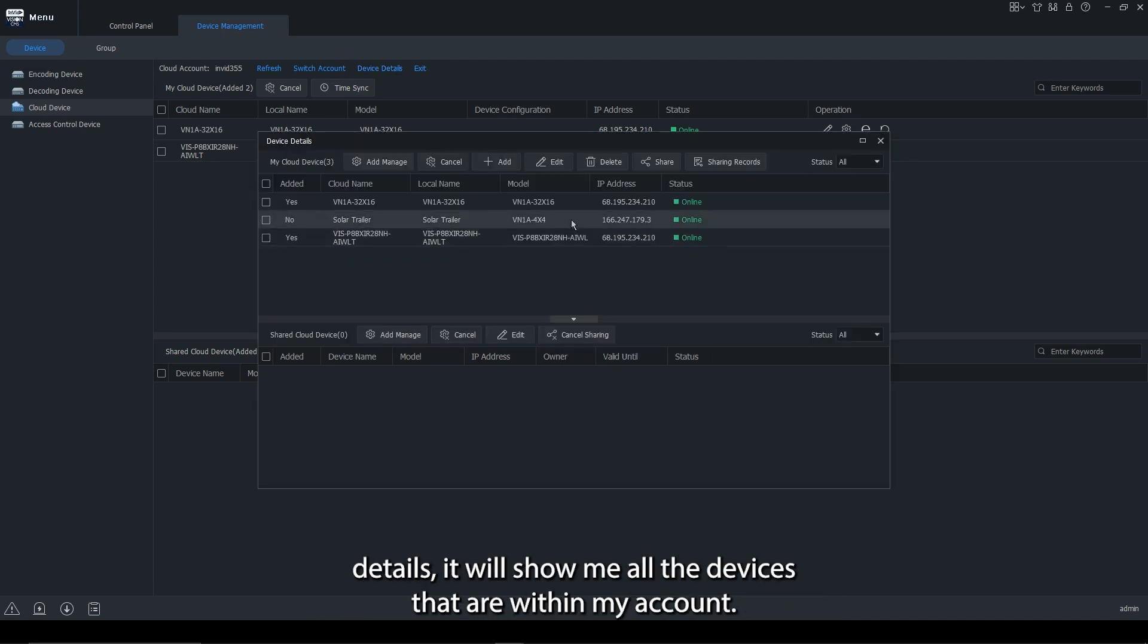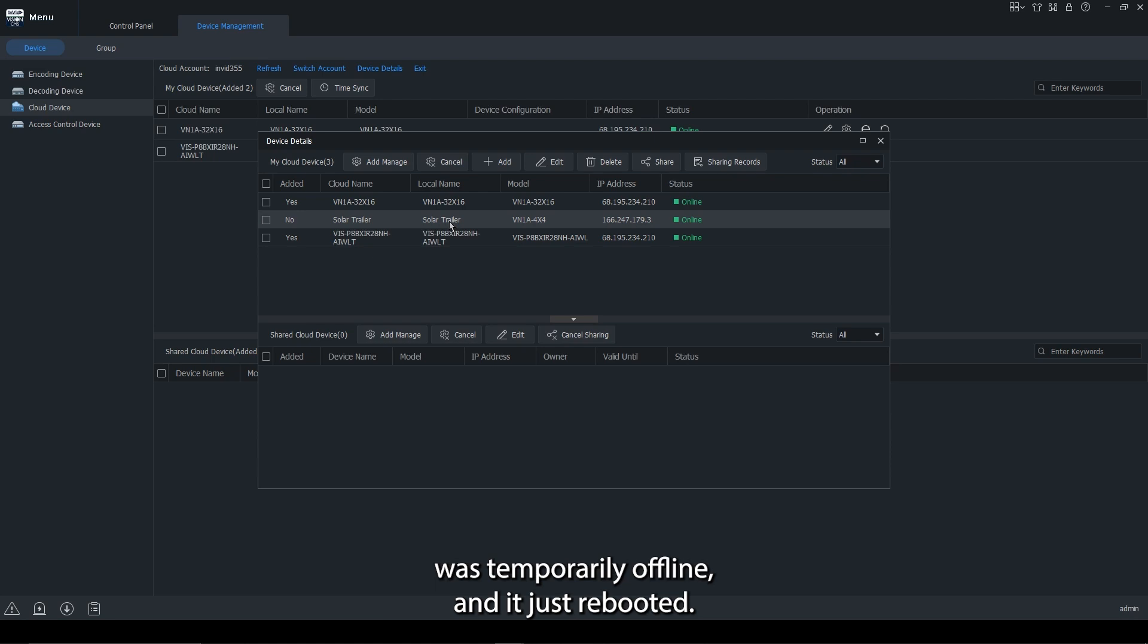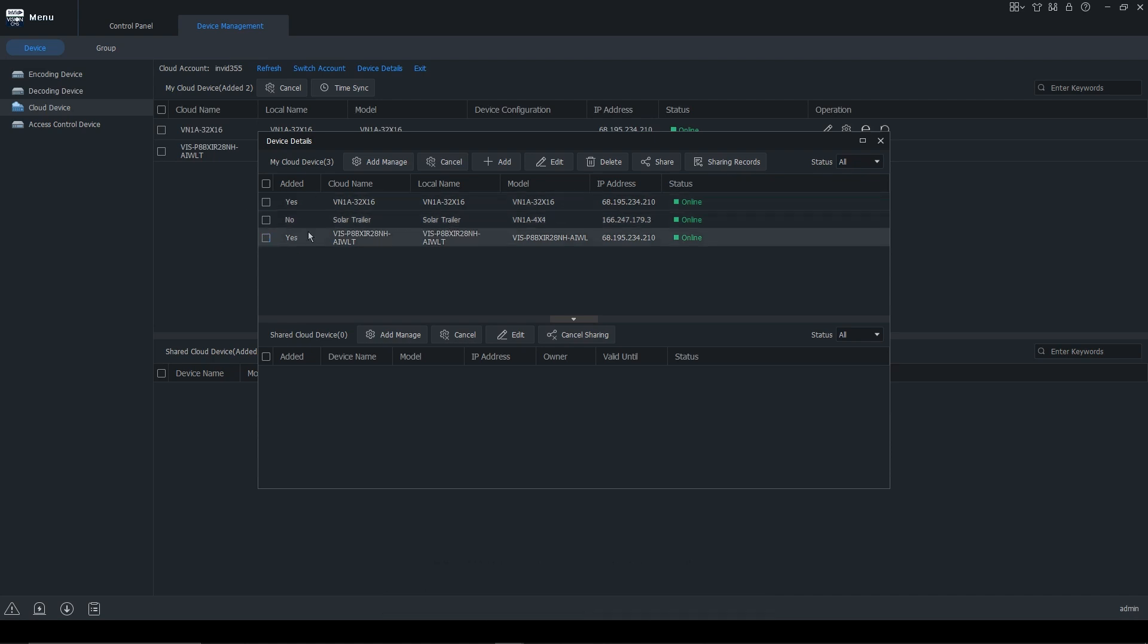If I click on device details, it will show me all the devices that are within my account. So for instance, the solar trailer was temporarily offline and I just removed it. So when I logged in, it didn't pull over to my account.